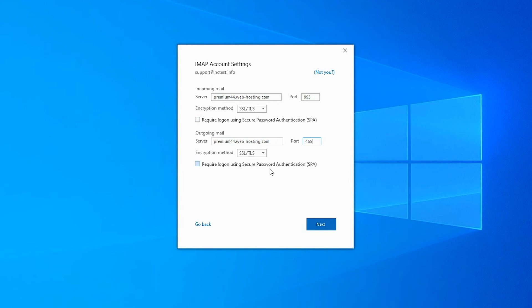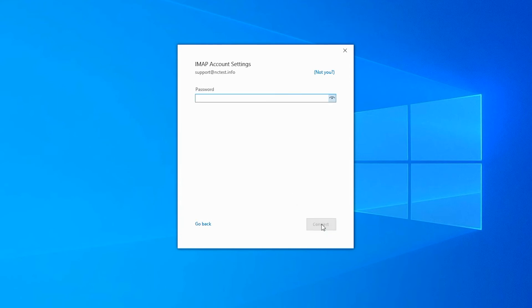You can also find this information in the comments section of this video. Once all details are filled in, click the Next button.